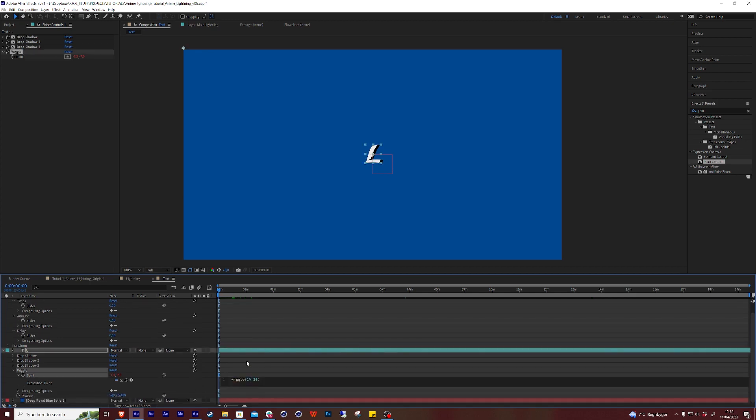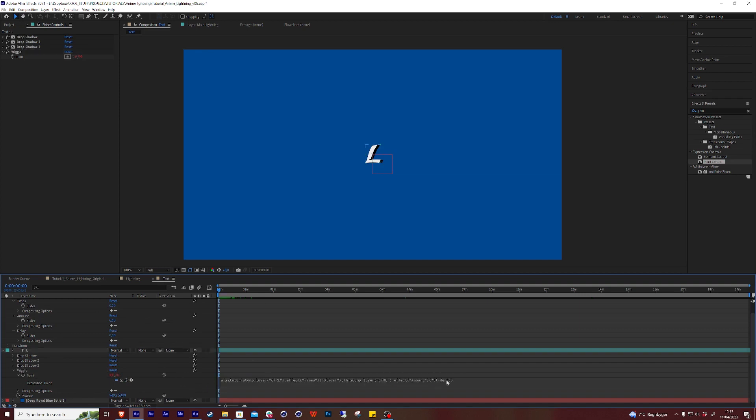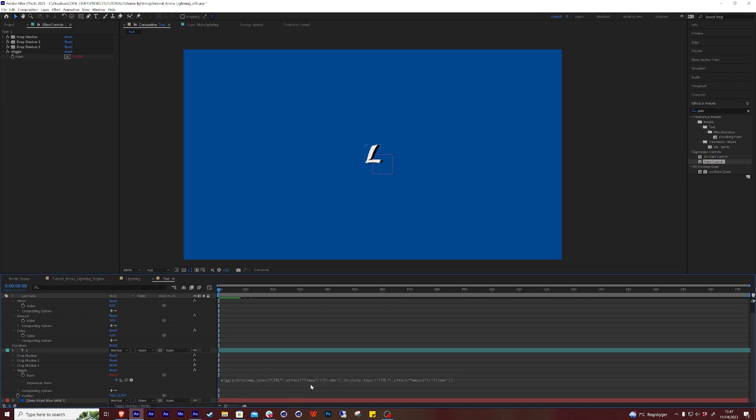So I'm just going to alt-click on position again to eliminate that wiggle. And just to understand the wiggle expression, the first value dictates how often per second it's going to move or change value. And the second parameter dictates the maximum value that it's going to change every single time it changes. So that's why I wrote in the first control layer times, then I'm going to switch this 20 out with amount. That's the cool thing if you notice what I did there. If you are already writing an expression, you can pick whip up to a certain value and it would write that value for you. So that's why I linked to times and amount.